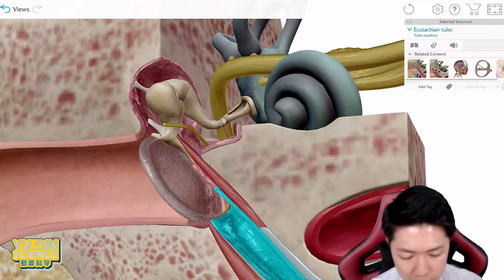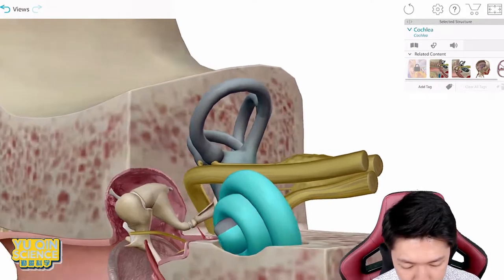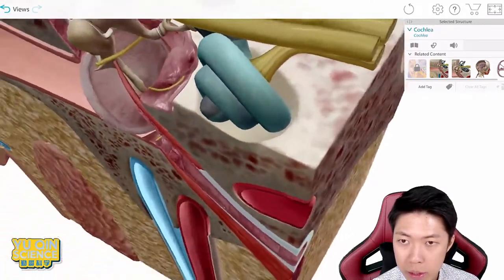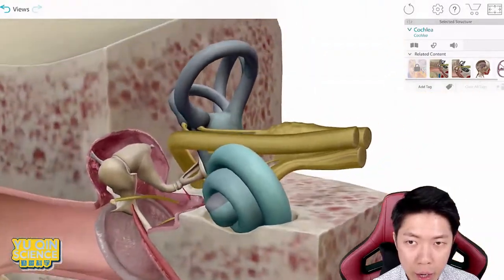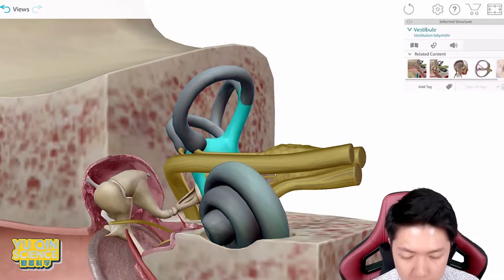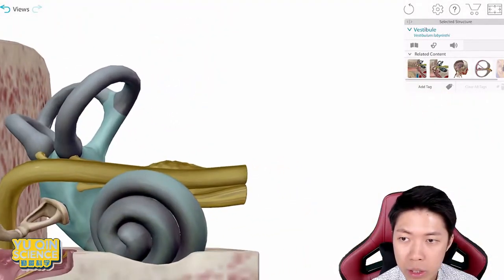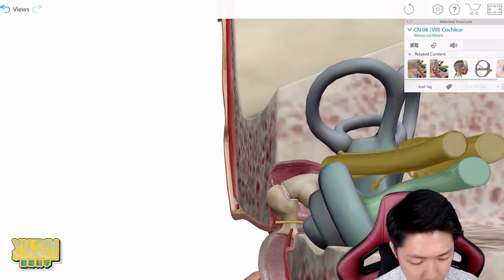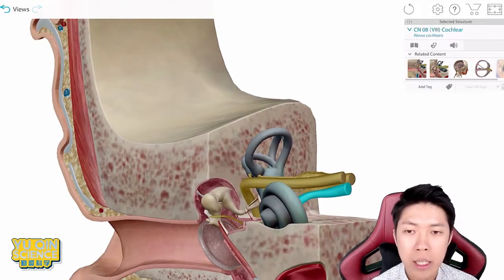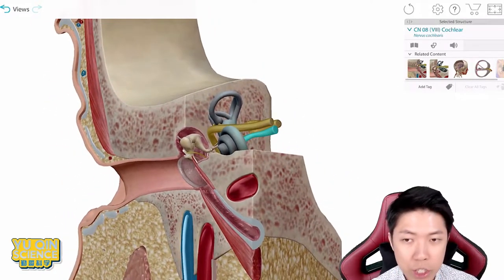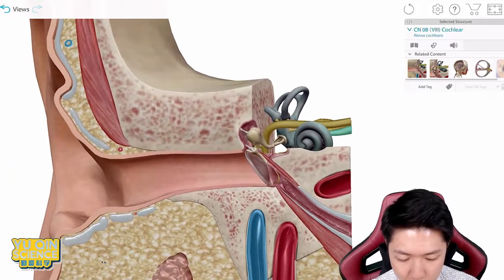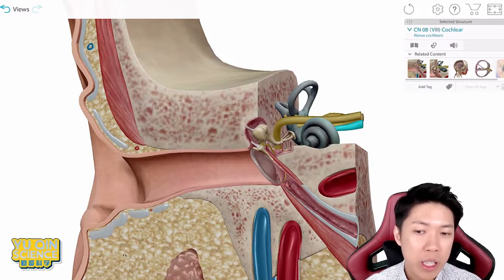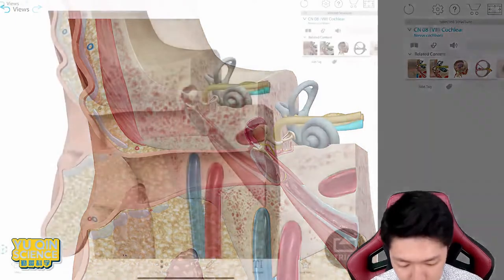For the inner ear, we have three parts. We have cochlea, then we have semicircular canal — the weird-looking circles. And we have the nerve to the brain. That's the three parts in the inner ear. It's actually not very difficult if you have a better idea of the sequence. I hope you get a better picture of how your ear looks in 3D.